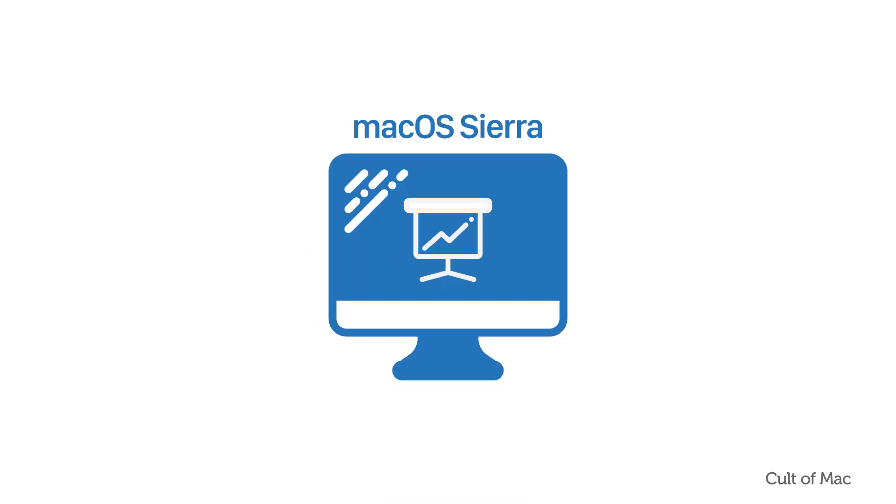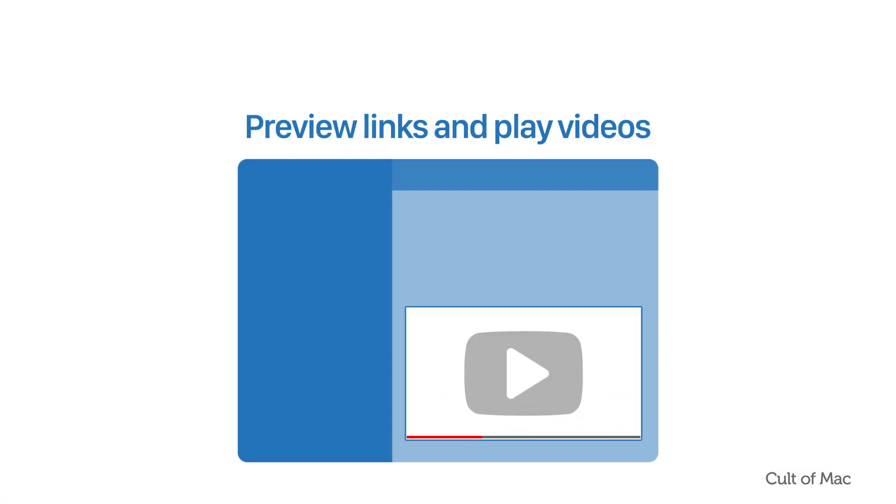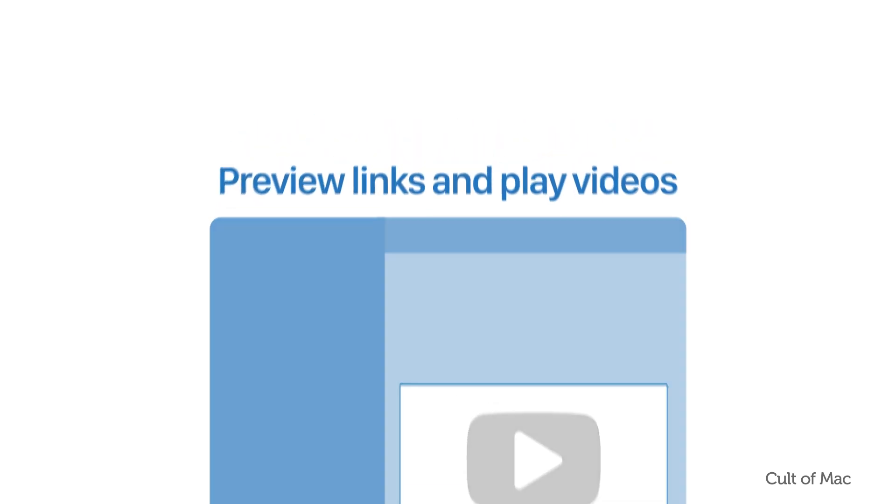macOS Sierra has a ton of neat features that will change the way you work using your Mac. The ability to play videos inside Messages probably isn't one of them, but it's certainly a nice touch that makes chatting with your friends and sharing content that much better. Here's what you need to know.